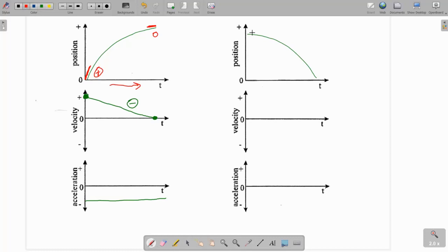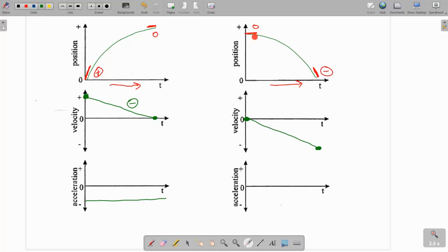Moving on to our last graph, let's draw our slope lines. Initially the object starts with a pretty flat slope, so it's around zero, and then as we progress, the slope gets more and more negative. So the object starts at zero velocity, then moves to a negative velocity somewhere down here — connect those lines. Flat slope means no velocity, so we put our first dot there. As we go through the line, the object's slope gets more and more negative, so we show that the velocity becomes more and more negative until it gets to the end point. We have a negative slope on our velocity versus time graph, which means we're going to have a negative acceleration.